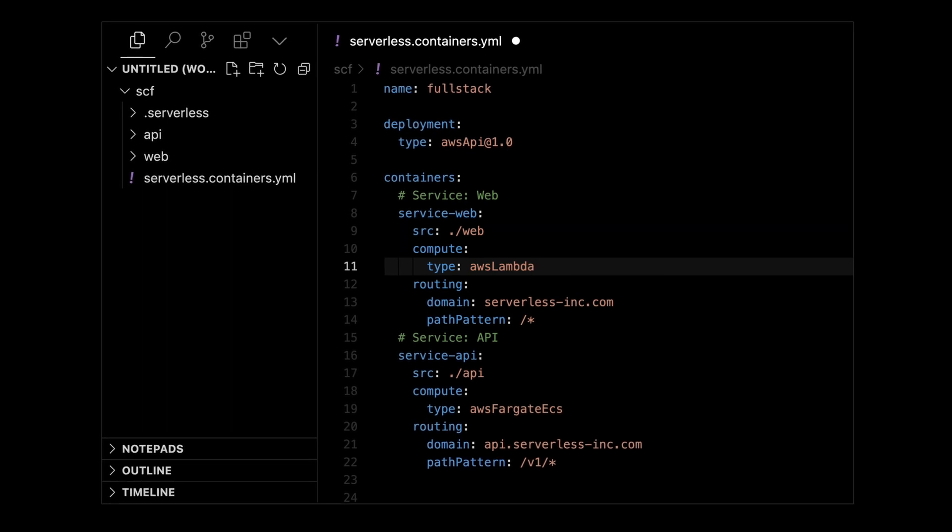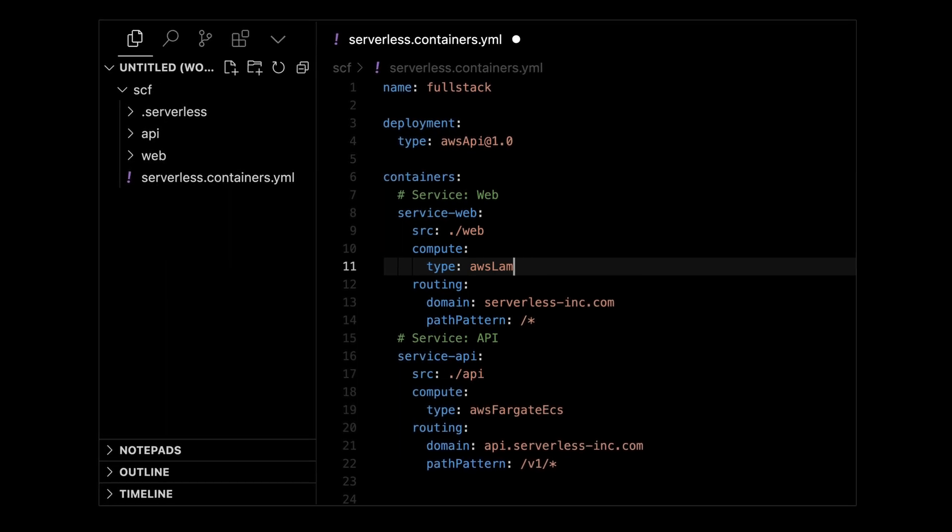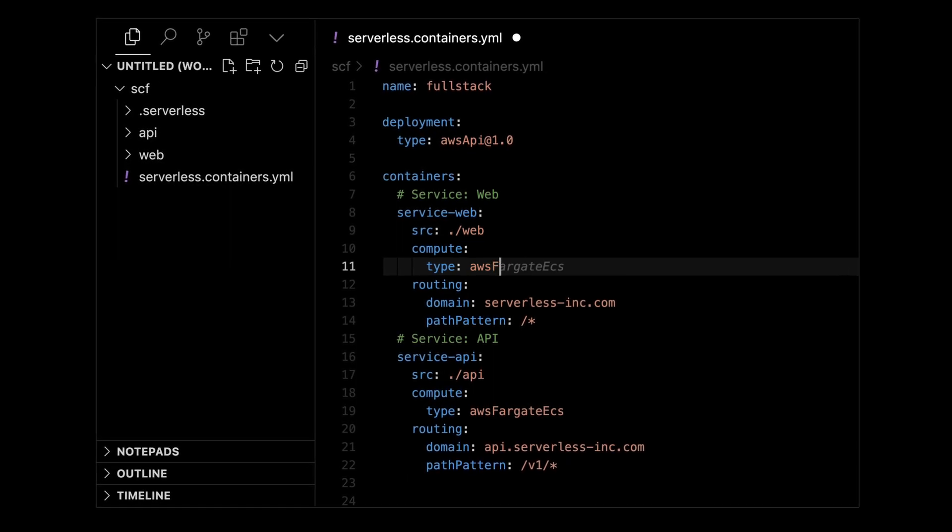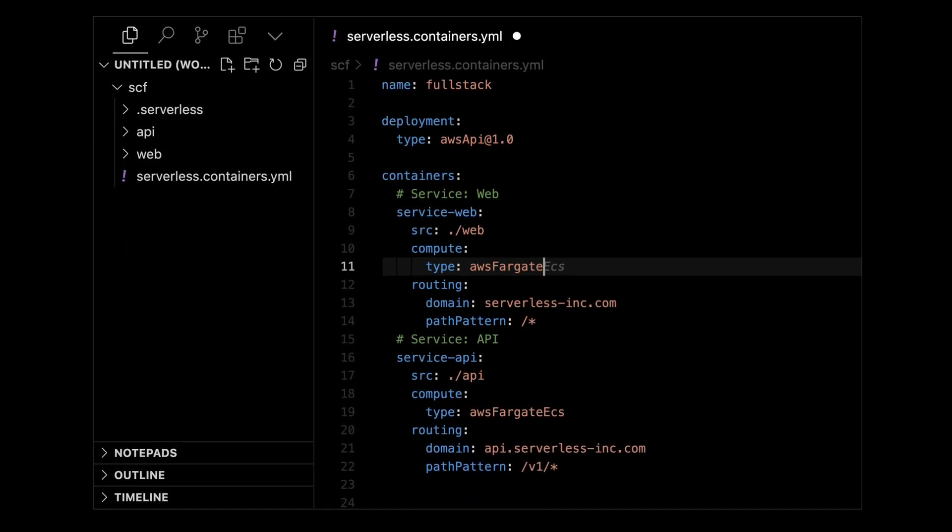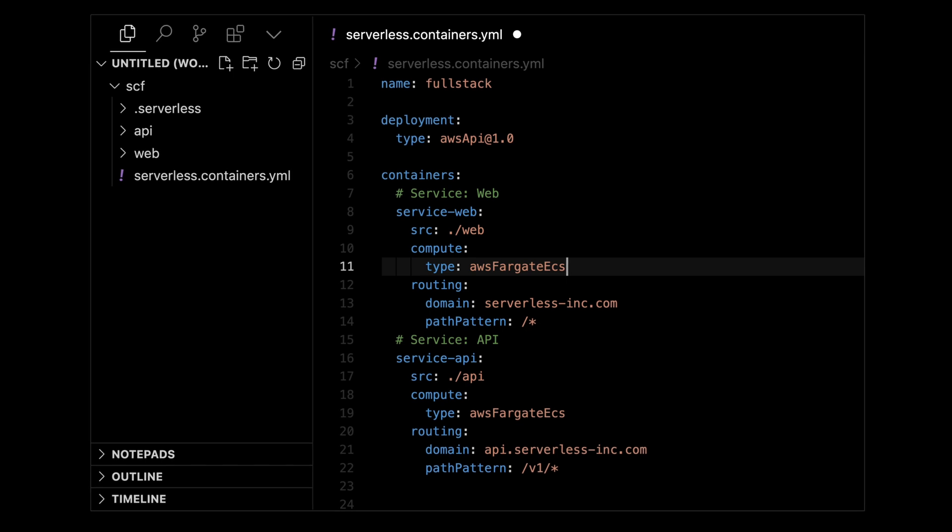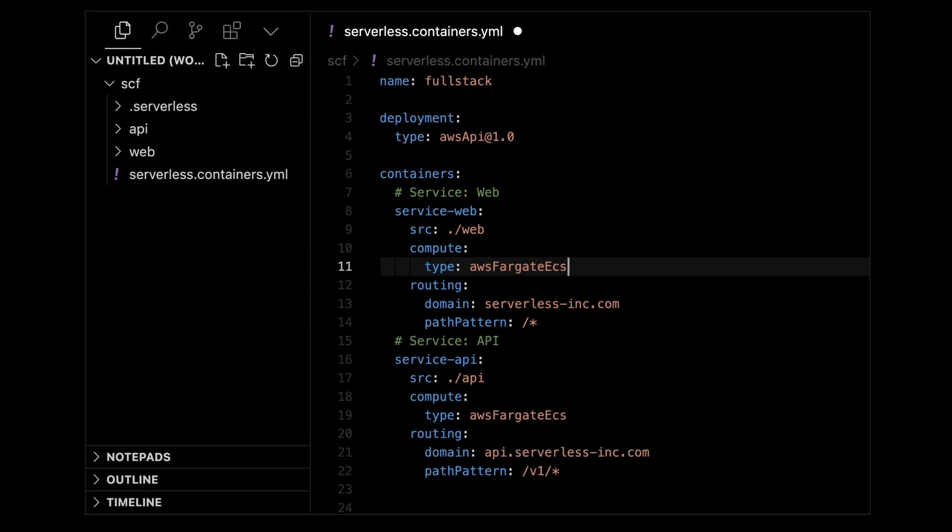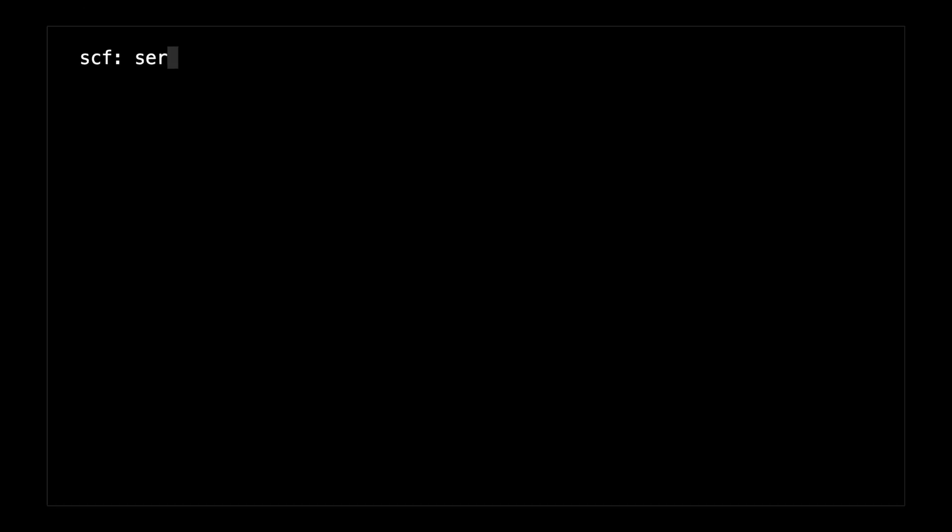You don't have to be an expert in containers or Lambda or Fargate. This will containerize things for you and ensure those containers work on that compute service.